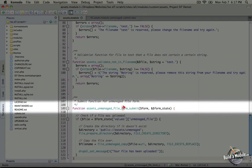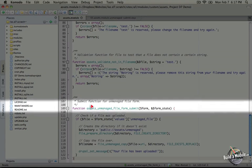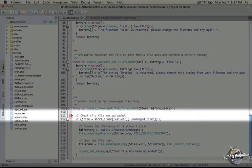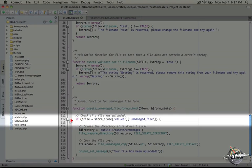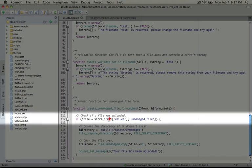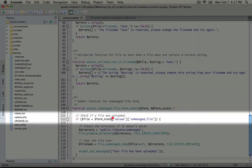Just adding an underscore submit to the function name and in this function what we're doing is checking to make sure that a file was uploaded and we do so by looking at the values array inside of form state and we're looking at unmanaged file.